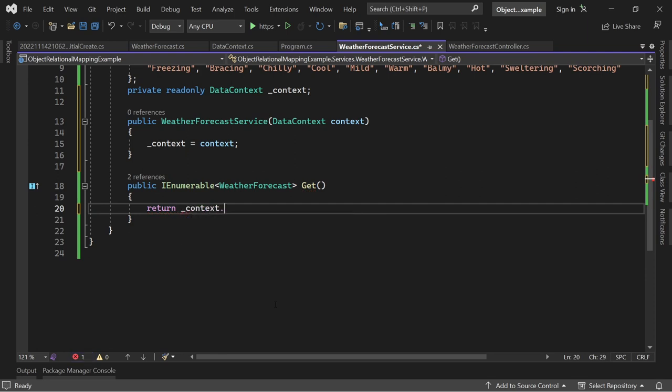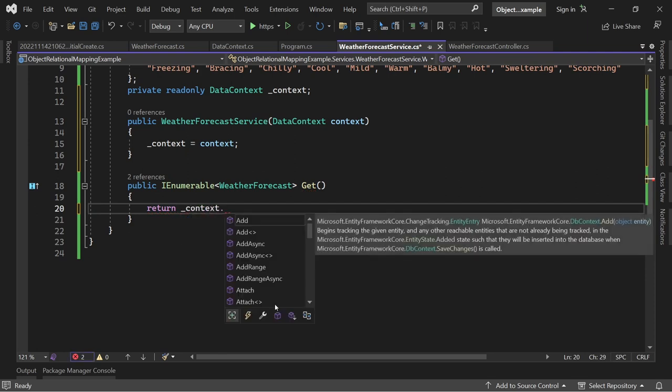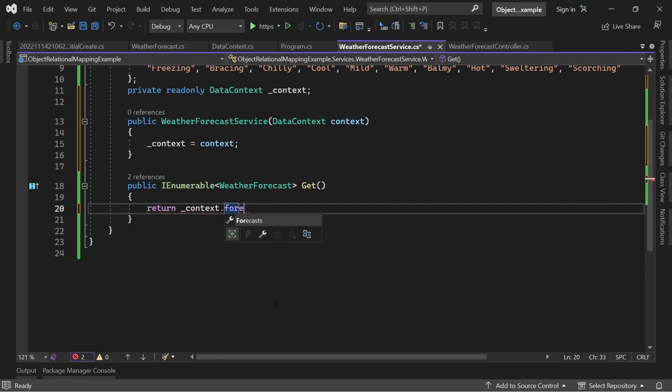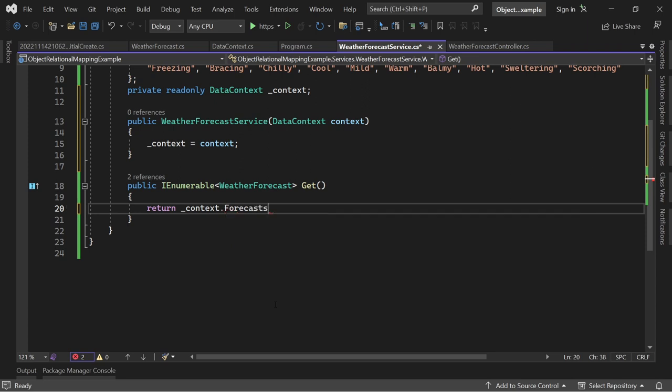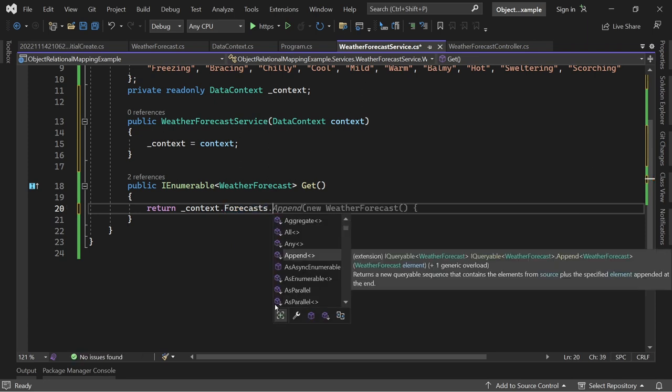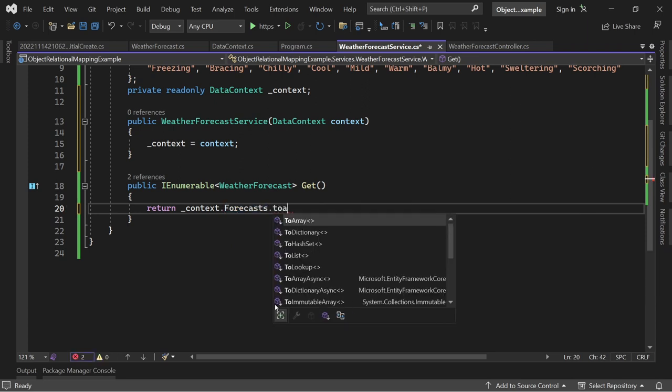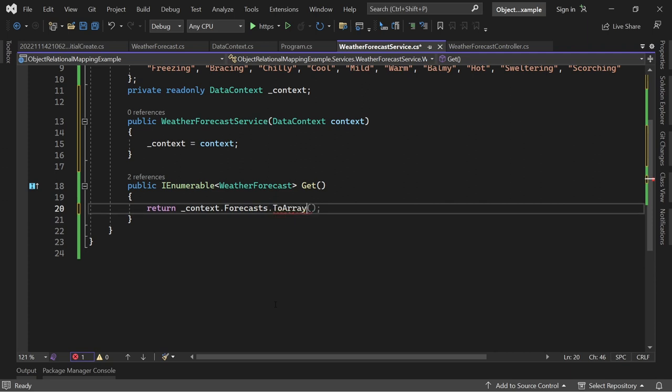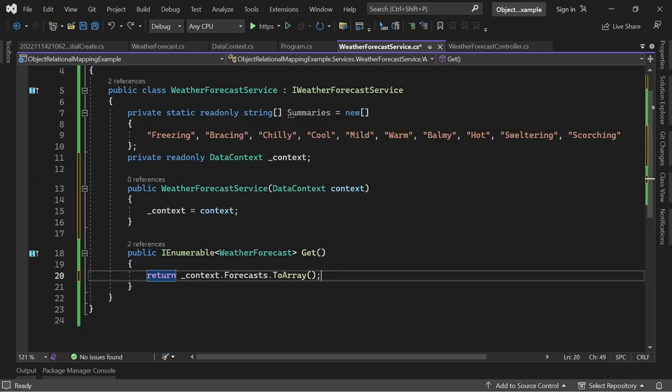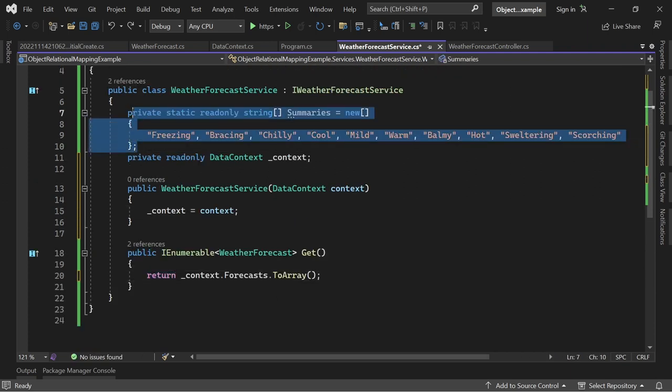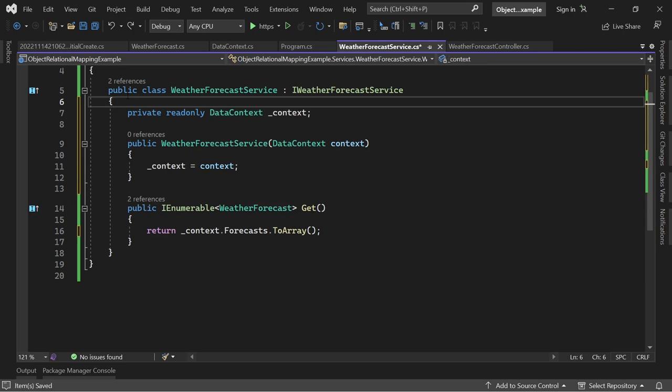And in here now, what we can actually do is we just return context, so this is actually now our database already. And here we can access our table Forecasts, and that's it, ToArray if you want to. And we can actually remove our summaries here, not necessary anymore. Let's just run this one more time.